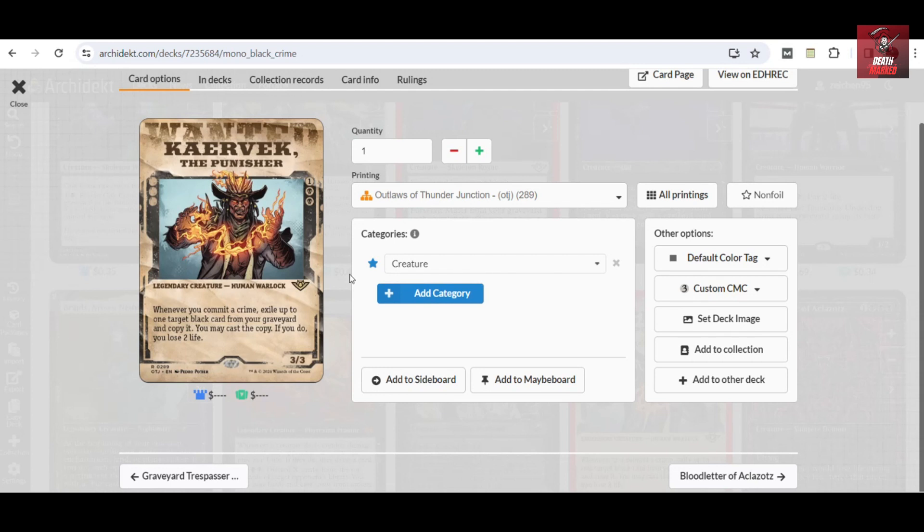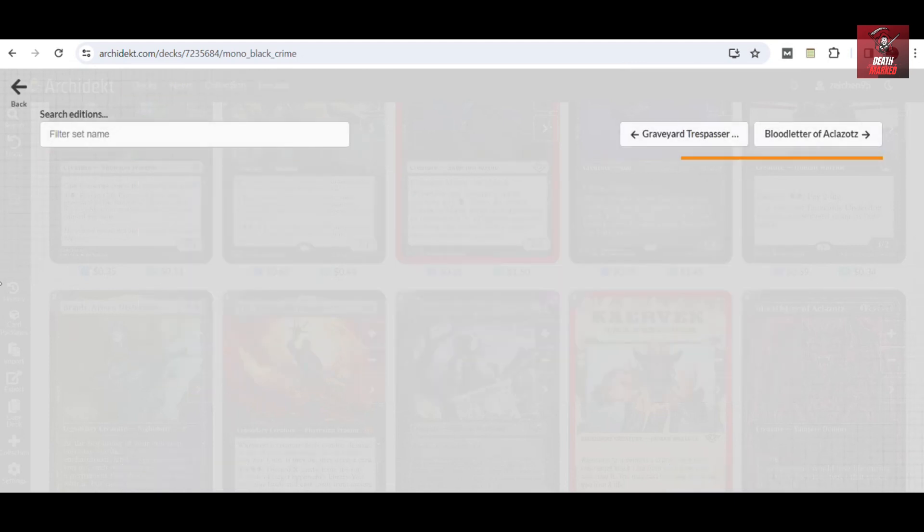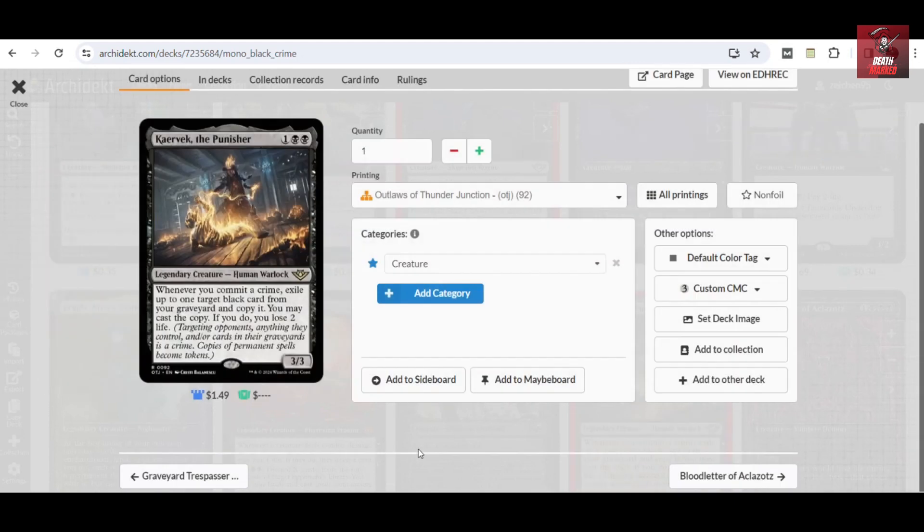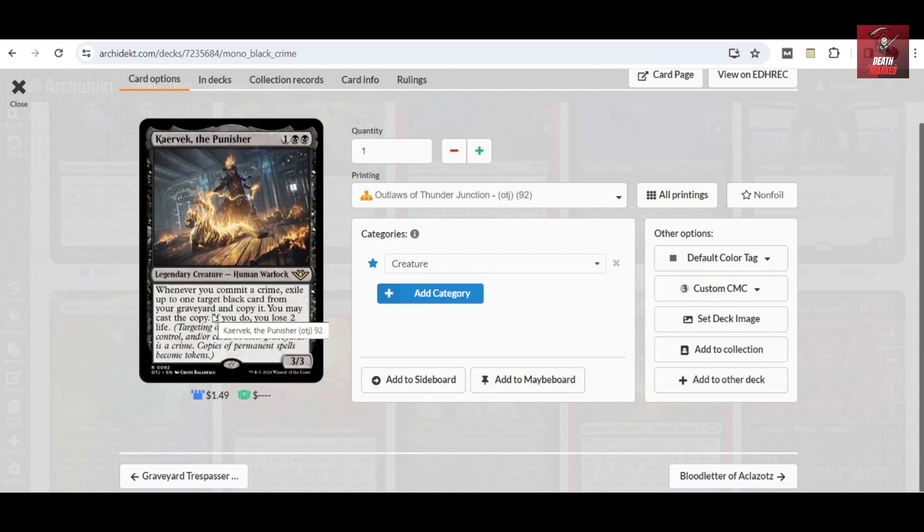At the same time, it would matter in the current metagame because of the graveyard channeling shenanigans from the lands deck, the Timur Control lands. Having this one in the main deck would also give you some sort of an answer, and flipping this one into Graveyard Glutton would make it more effective when it goes into the nightbound effect. We have the new card, the Caustic Bronco, which I've only considered one. It would really be a relevant card nevertheless, because whenever you commit a crime you can exile up to one target black card from your graveyard and copy it, and then you may cast the copy. If you do, you lose two life.